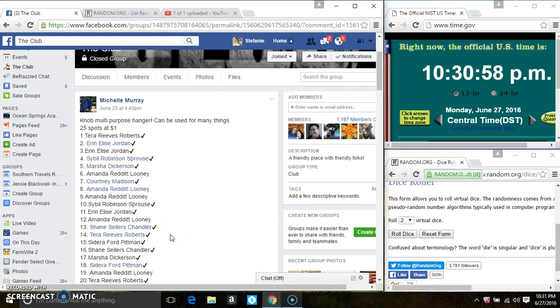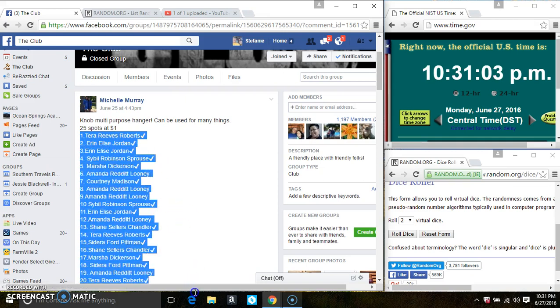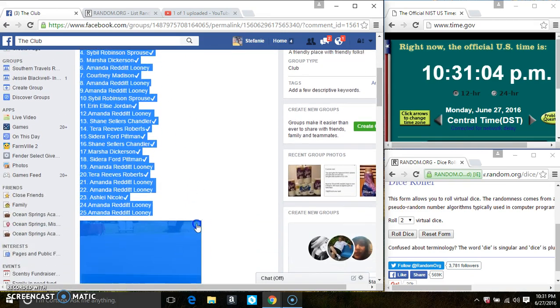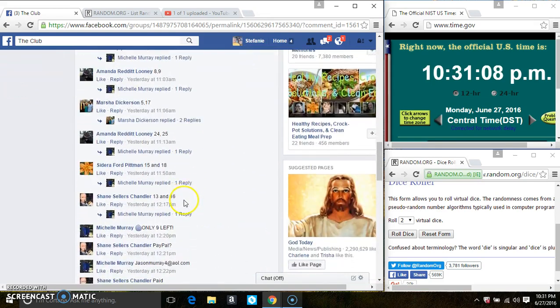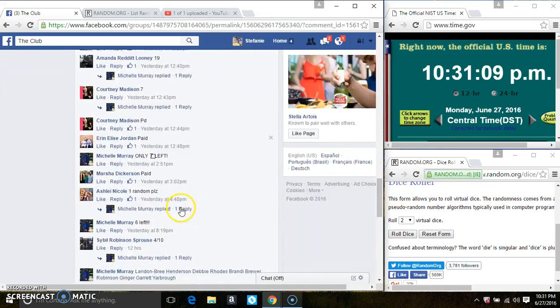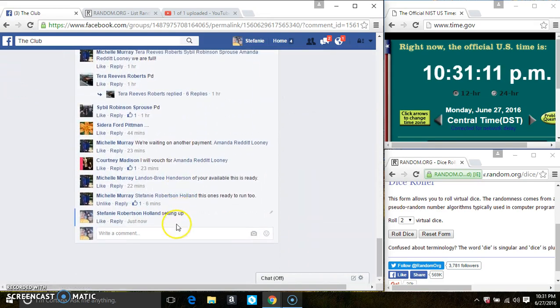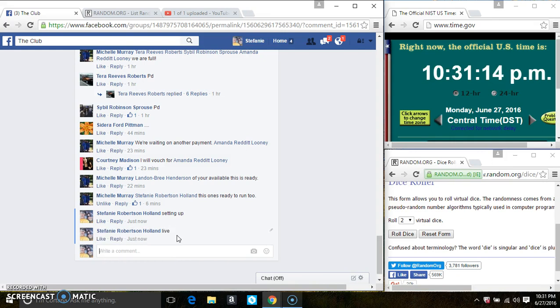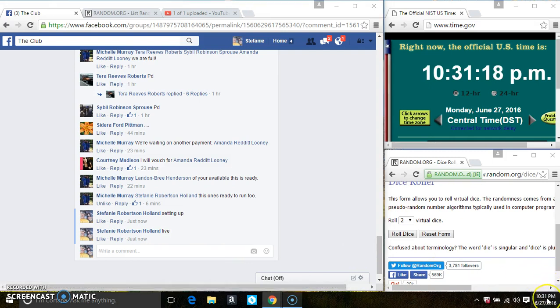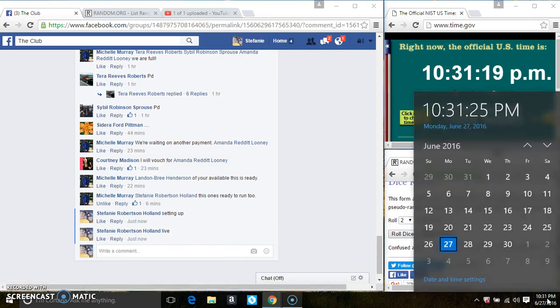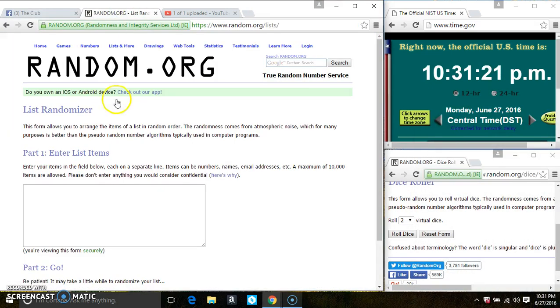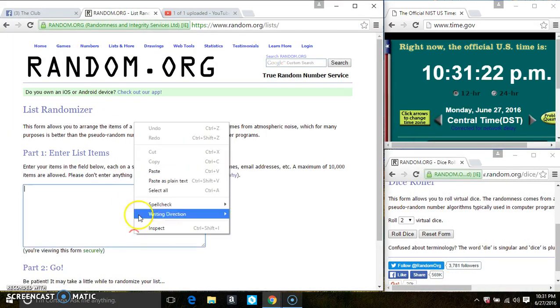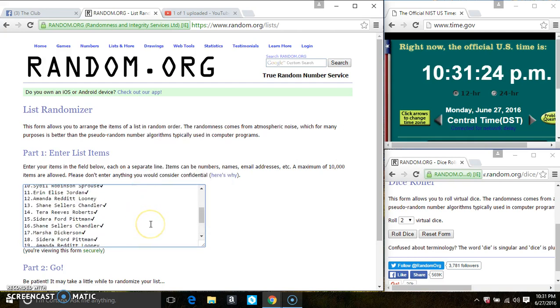Hey everyone, this is the knob multi-purpose hanger for Miss Michelle Murray, 25 at 1. Copy the list, go live 1031, paste the list.